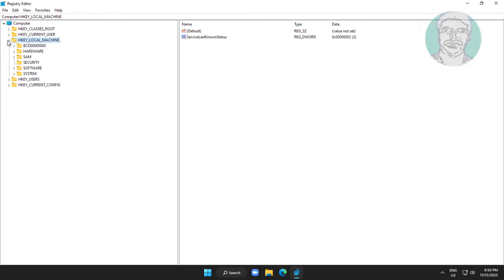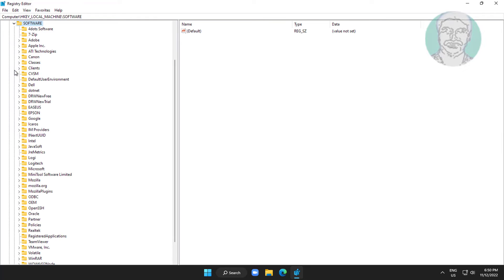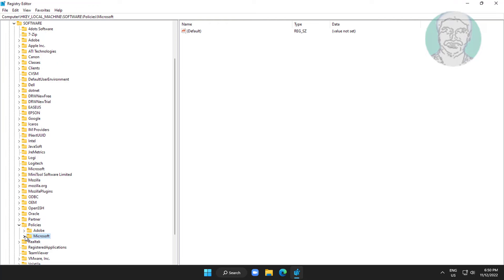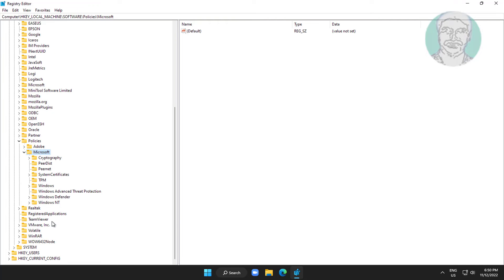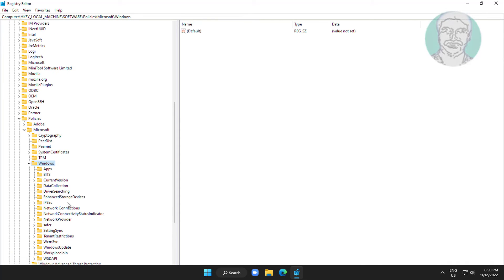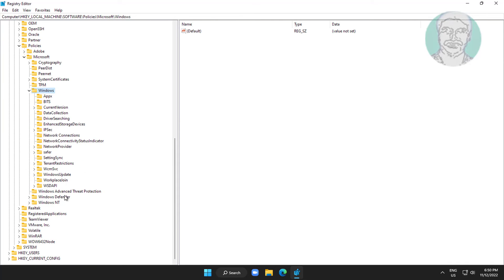Click and expand HKEY_LOCAL_MACHINE, then Software, then Policies, then Microsoft, then Windows, and finally Windows Update.